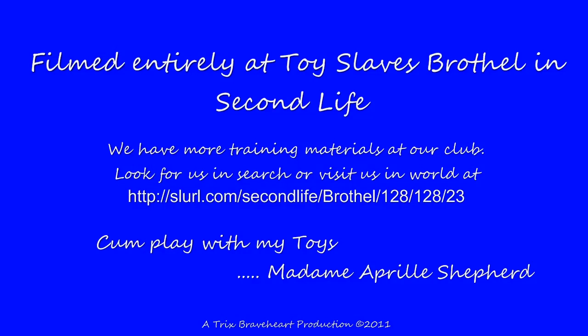This video was filmed entirely at Toy Slaves Brothel in Second Life. Come play with Madame's Toys.